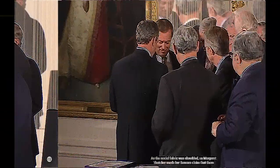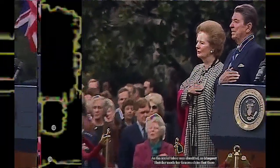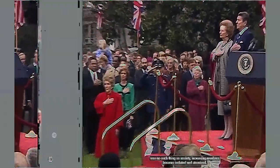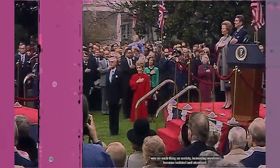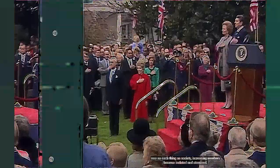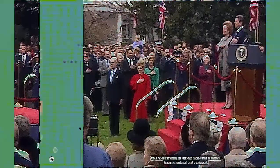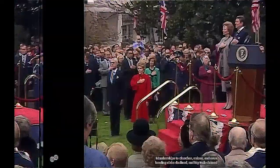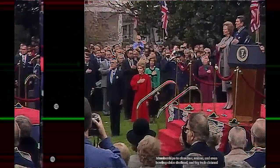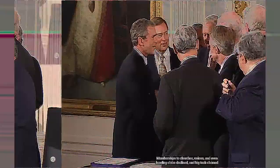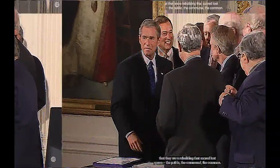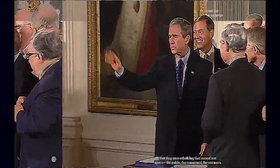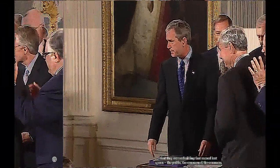As the social fabric was being shredded, as Margaret Thatcher made her famous claim that there was no such thing as society, increasing numbers became isolated and atomized. Memberships to churches, to unions, and even famously bowling clubs declined. And big tech claimed that in their space, they were rebuilding that sacred lost notion: the public, the community, the commons.